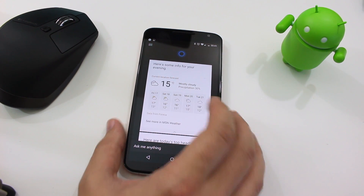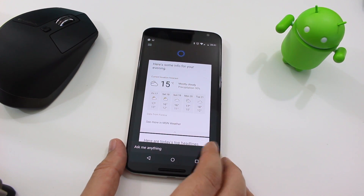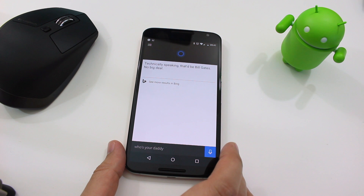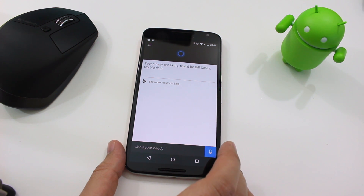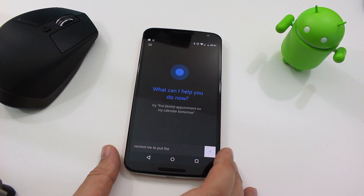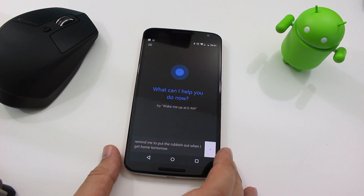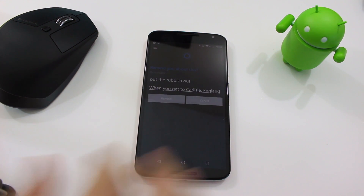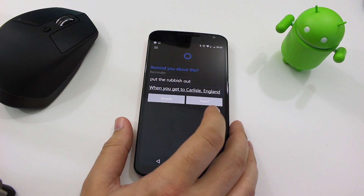You can go to weather and open it up in more detail. This is definitely Cortana — it's the same response you would get from the Windows Phone version. I ask it to remind me to put the rubbish out when I get home tomorrow. This is one of the great things about Cortana: you can set contextual reminders. You can tell it to remind you about stuff when you get to a certain place or at a certain time.